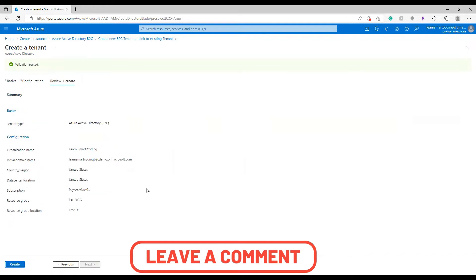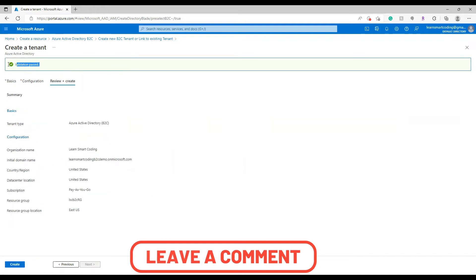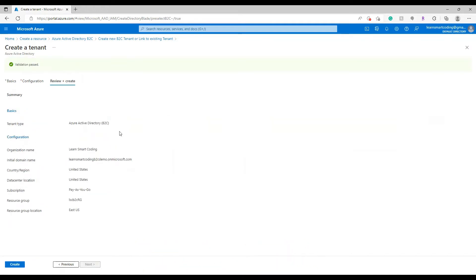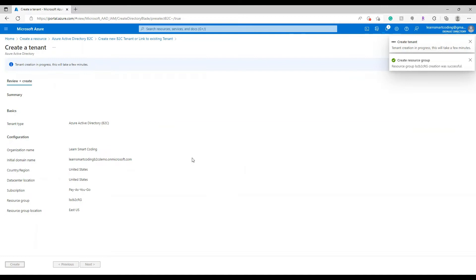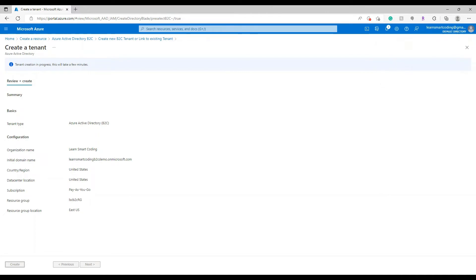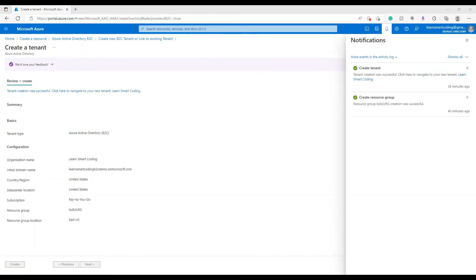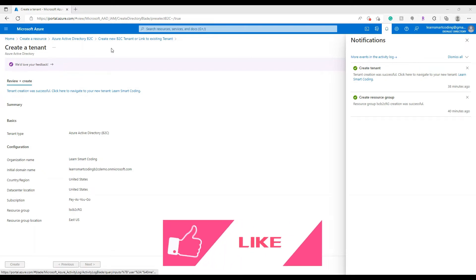Click OK and then click 'Review and Create'. It's going to validate and tell you everything is good. Once validated, hit Create and that's going to create the tenant. The deployment is initiated — it takes a couple of minutes, so let's skip ahead.